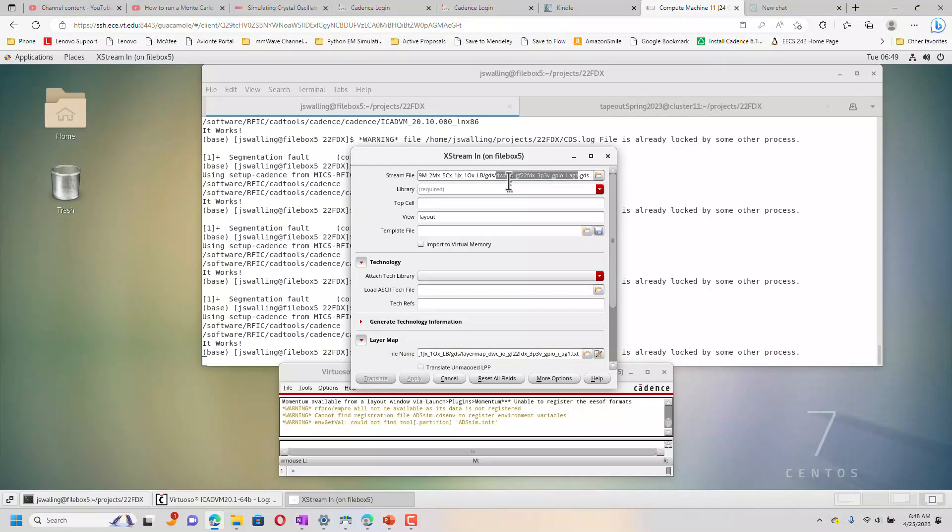Put these in a library named the same as the cells. And it will go to a view layout. I'm going to see if this will work.